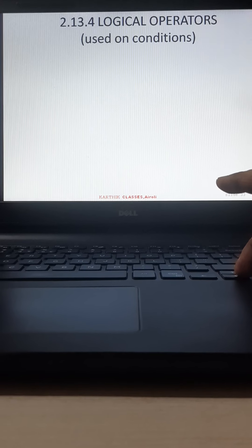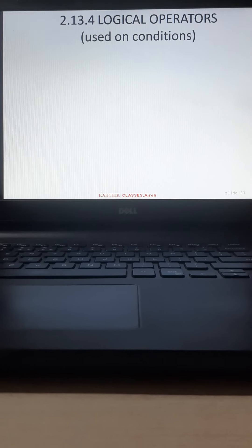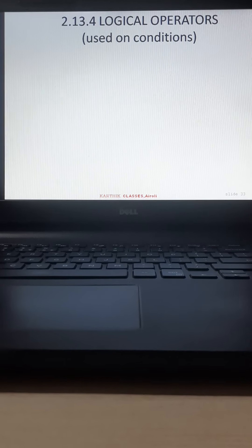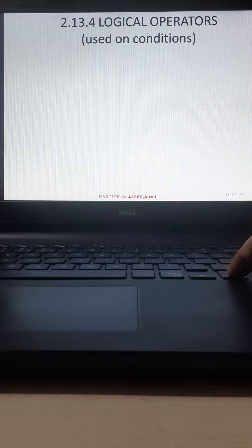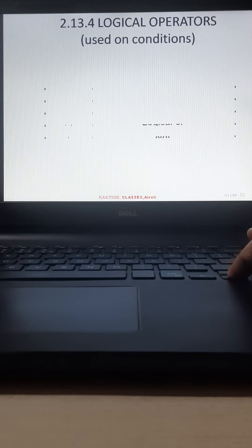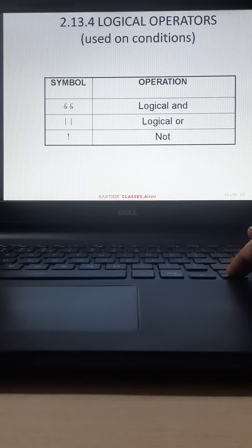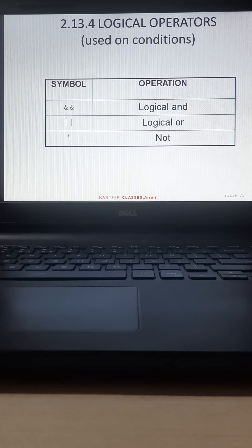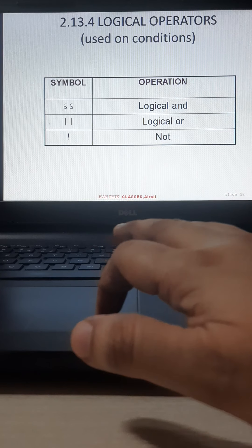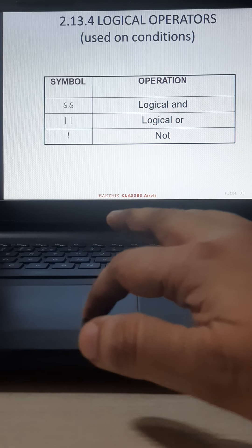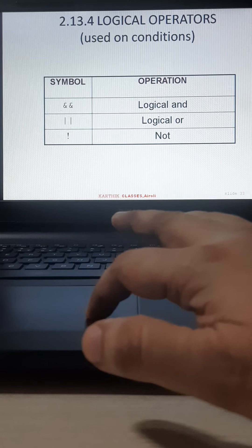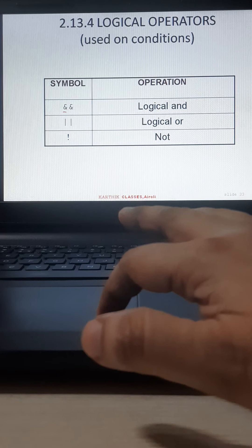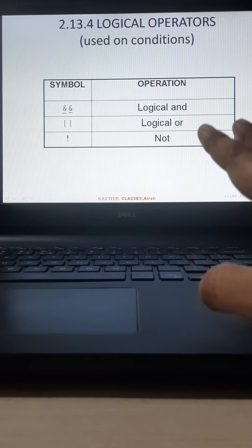Next is logical operators. Logical operators are used on some conditions. We will see logical AND, OR, and NOT. For logical AND, I am going to use the ampersand symbol two times — you have to use it twice. For logical OR, you use the pipe symbol from the keyboard, and for logical NOT, the exclamatory mark.